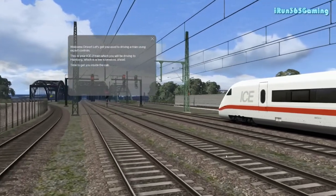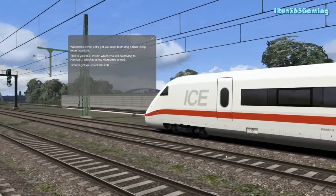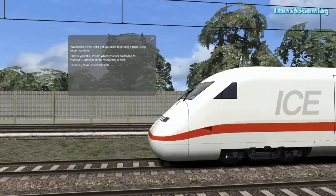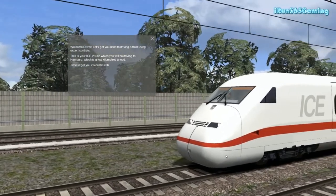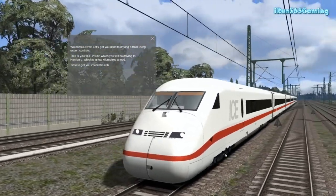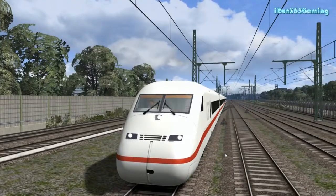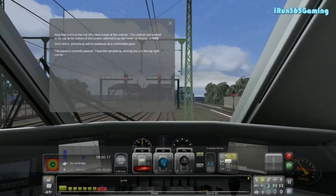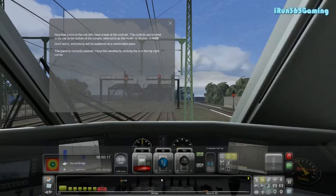Alright, welcome back drivers. Let's get used to driving a train using expert controls. This is your ICE 2 train and we'll be driving once again to Hamburg. Now that we're back in the cab, the controls are located at the bottom where we see our HUD's display down here, just like in the previous tutorial. So don't worry, everything will be explained as we go. Let's begin.